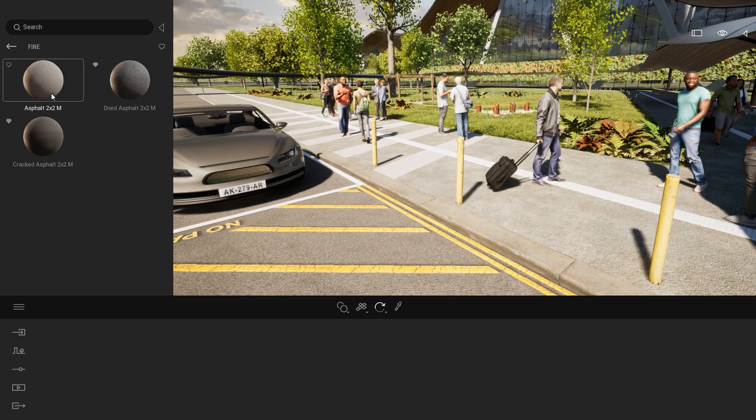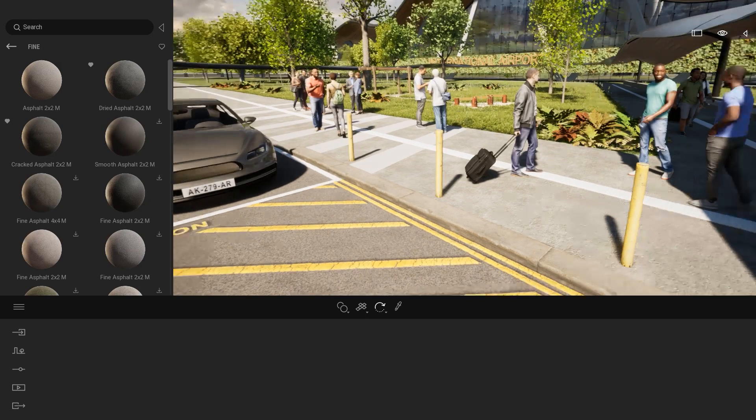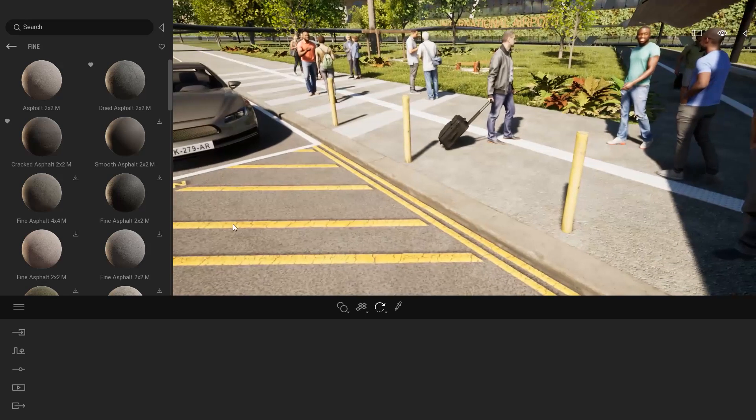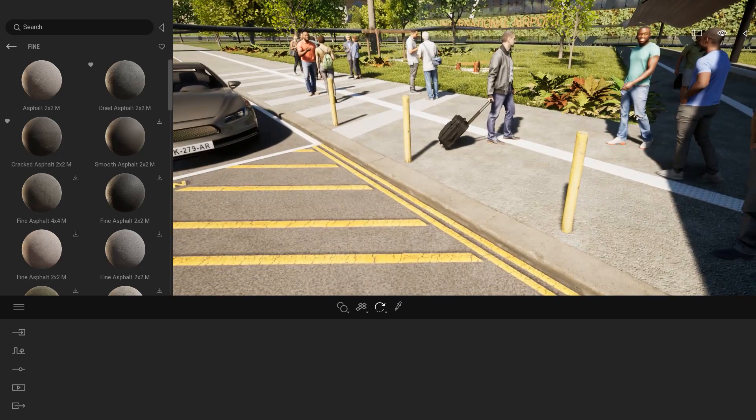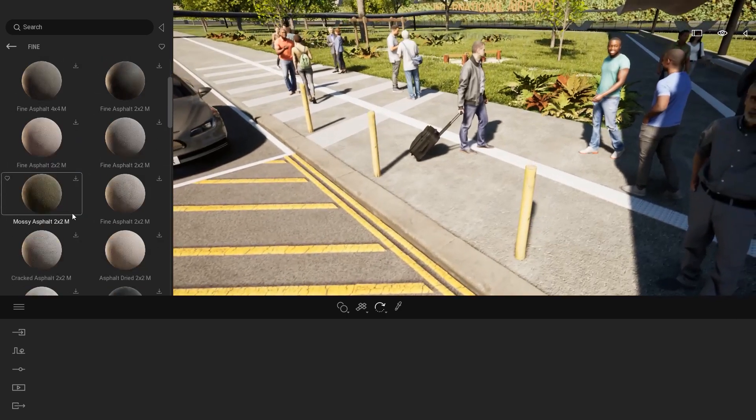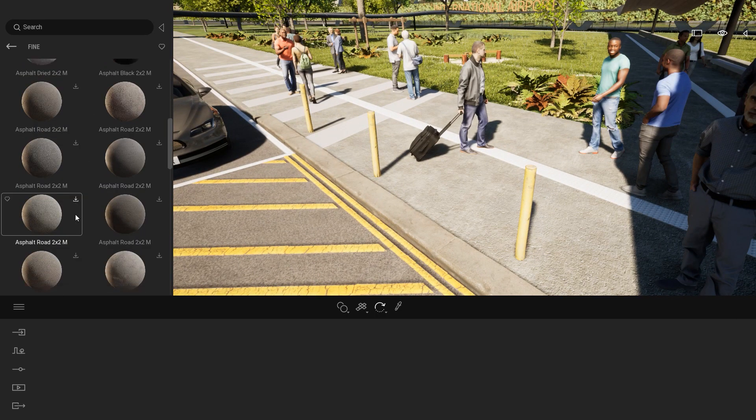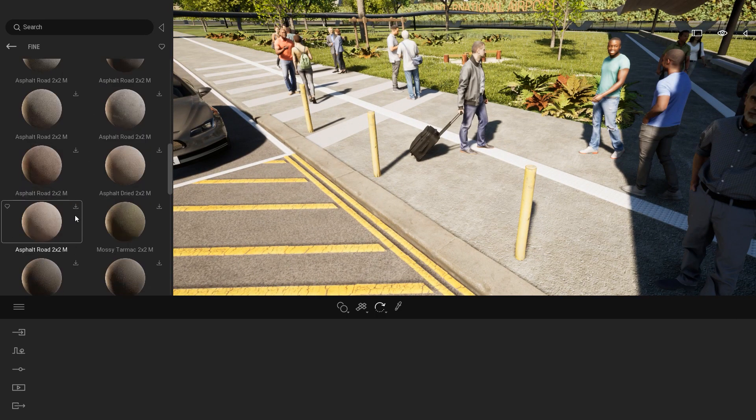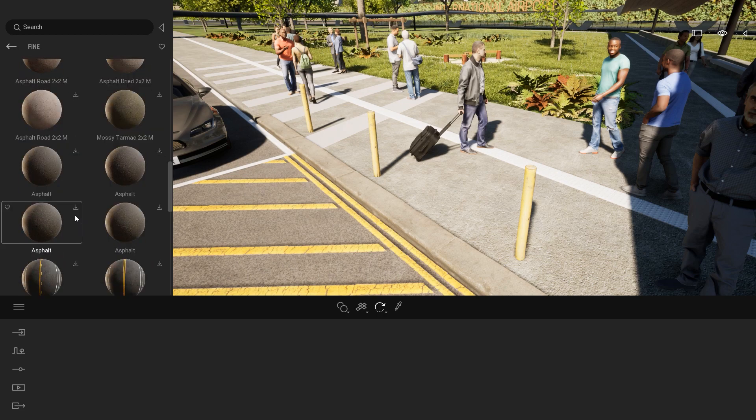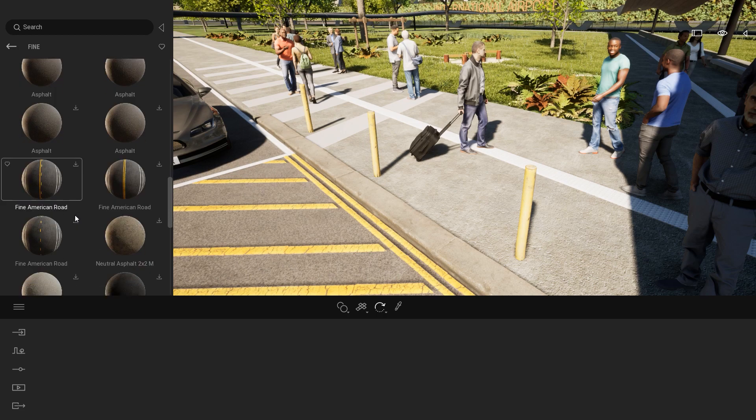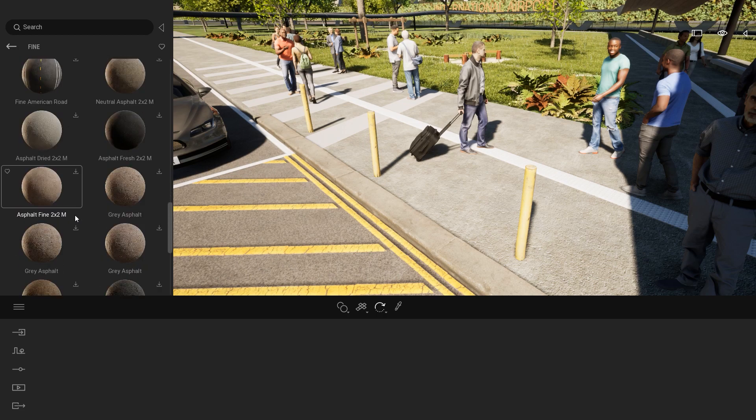Let's start with some fine asphalt. Same process with the material. If you want to use a material on your project, I will just click on the download button.